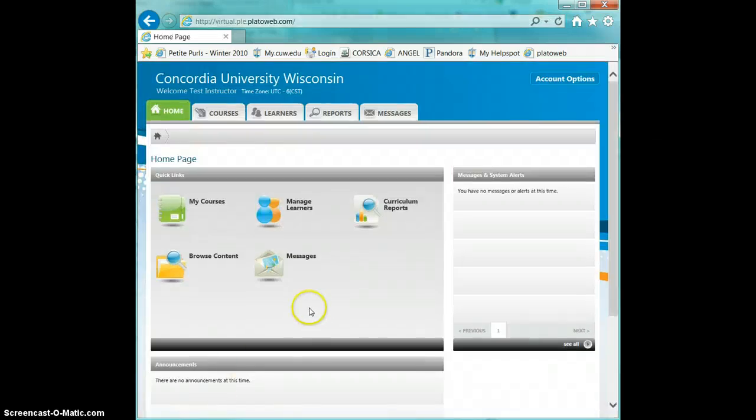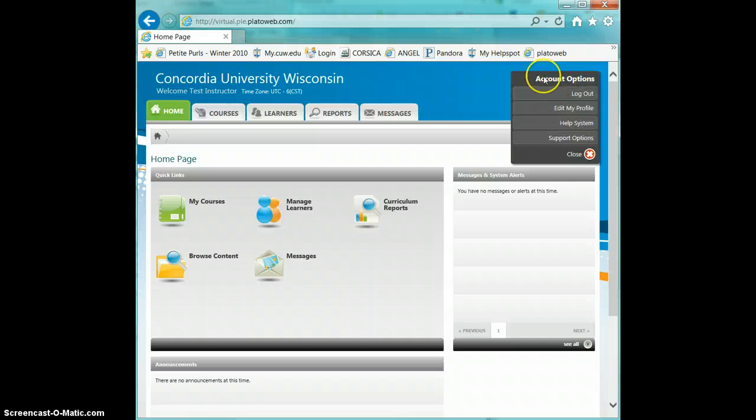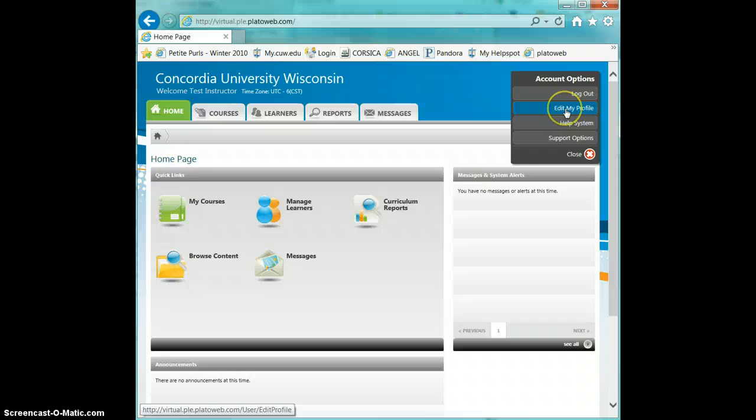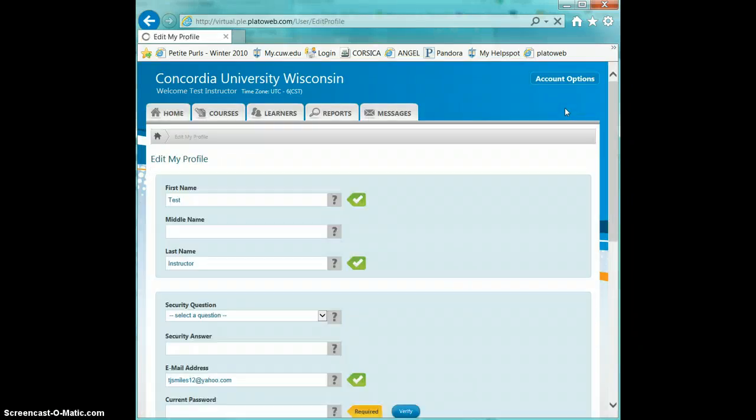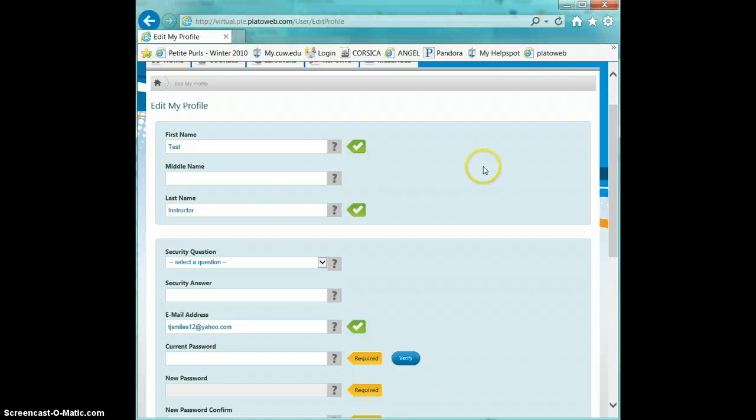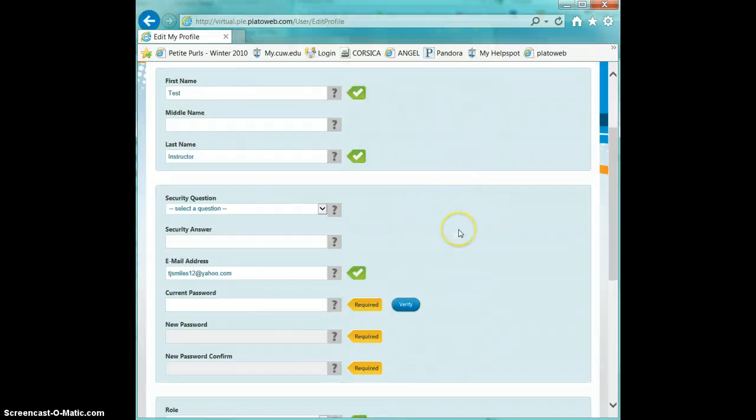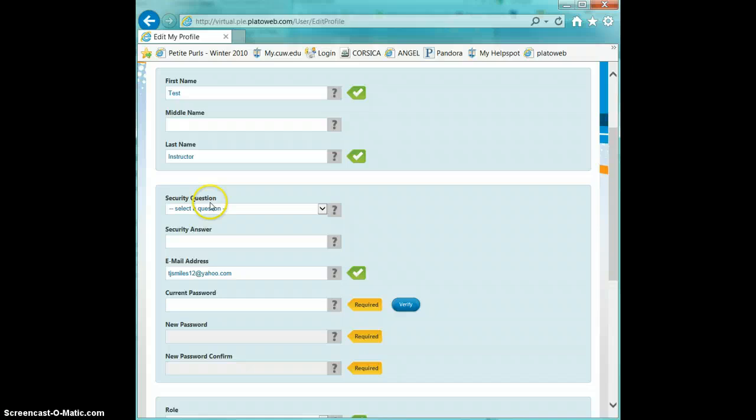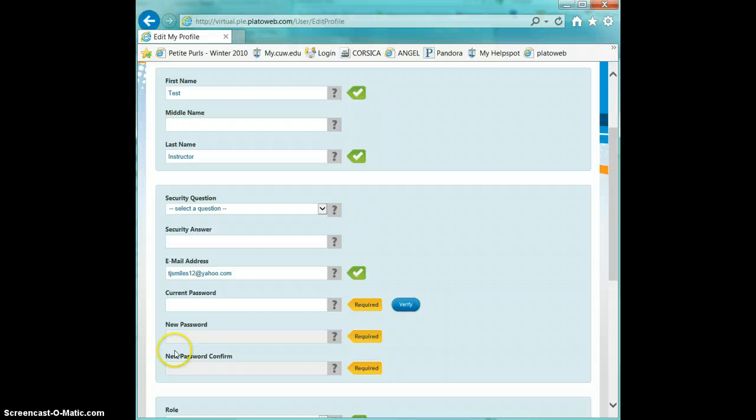Once you're logged in, you can go up to Account Options and click on Edit My Profile. There you'll notice that your first name and last name are there, but you'll also have the opportunity to change your email address and enter a new password.